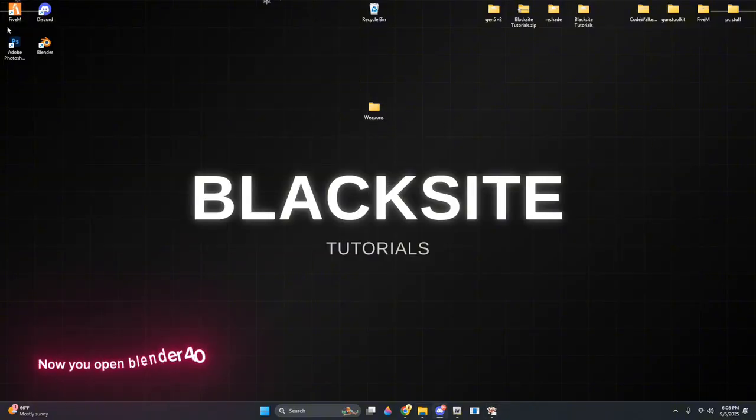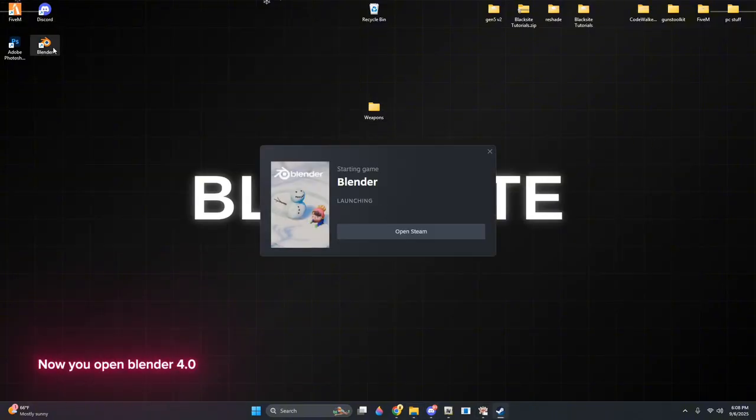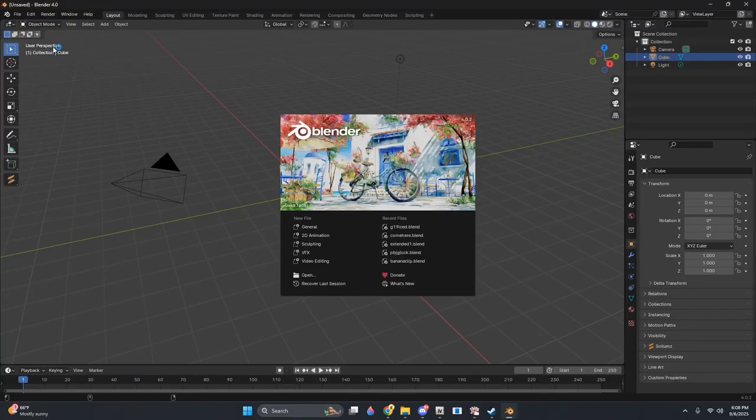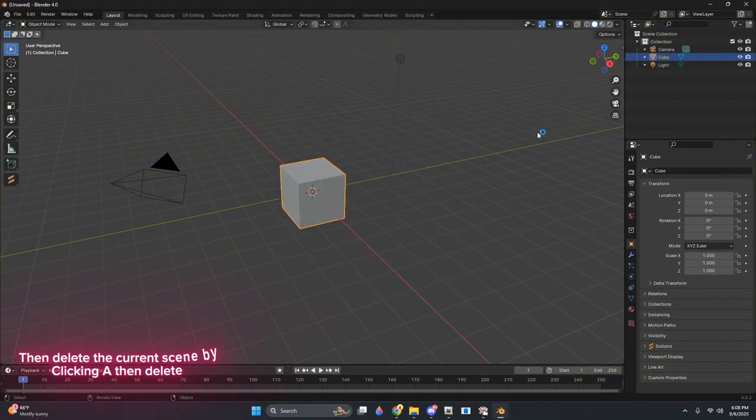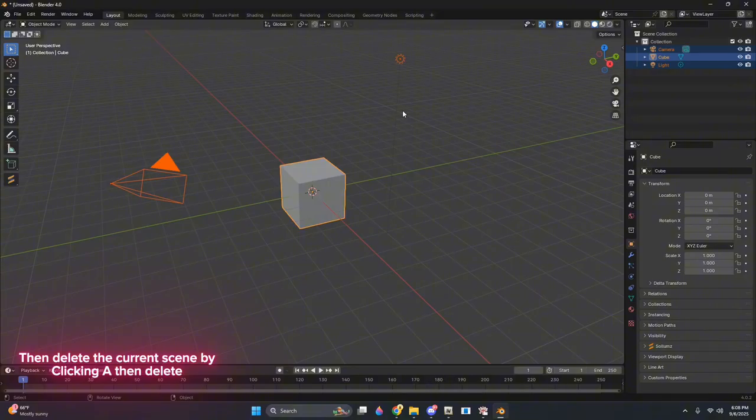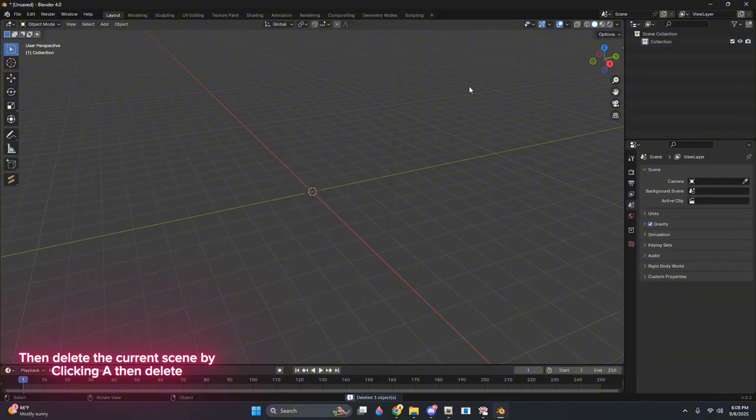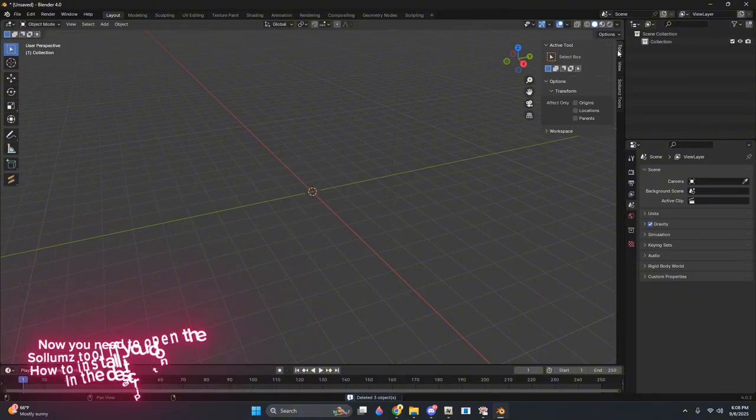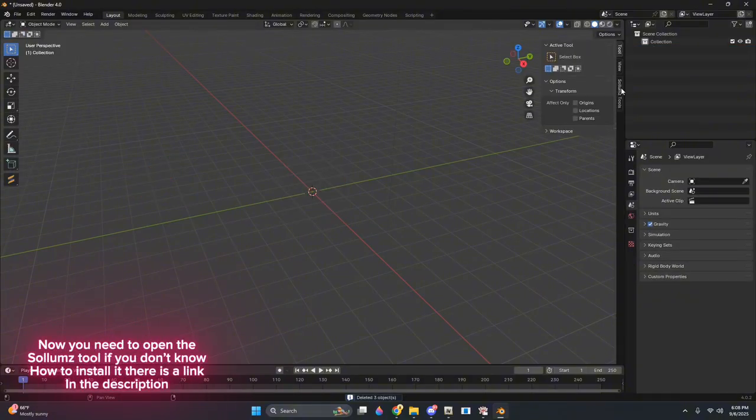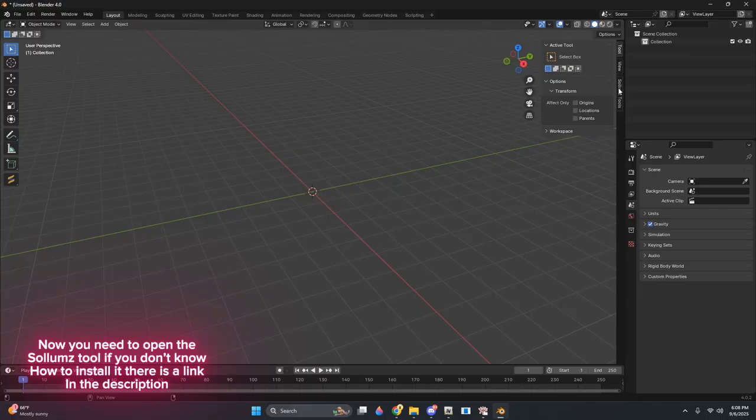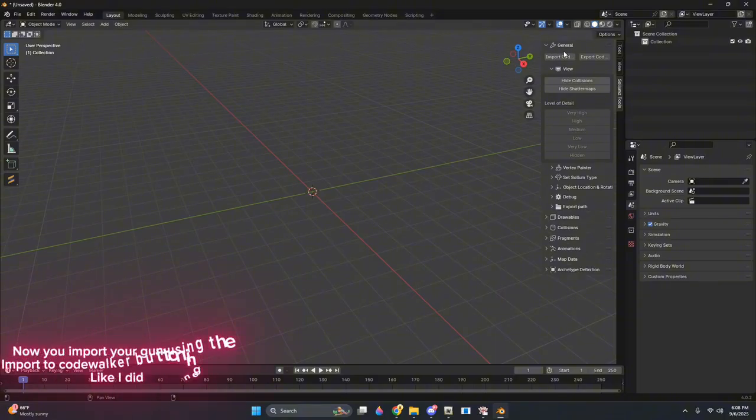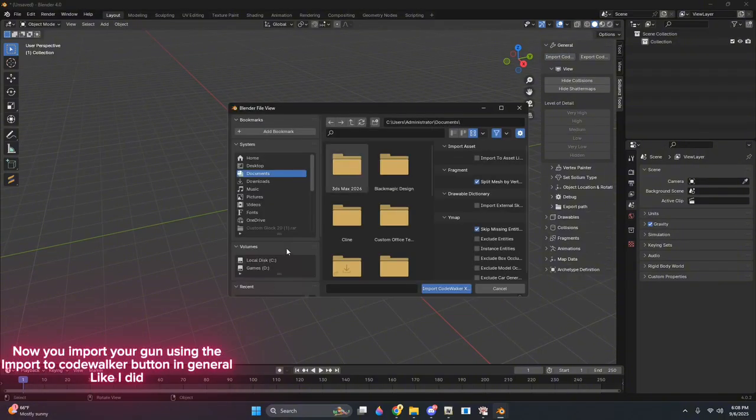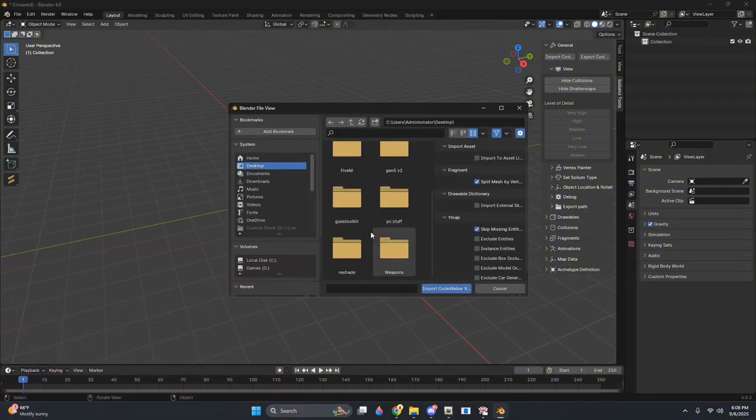Now you open Blender 4.0, then delete the current scene by clicking A, then delete. Now you need to open the XML importer. If you don't know how to install it, there is a link in the description. Now you import your gun using the XML to CodeWalker button in general, like I did.